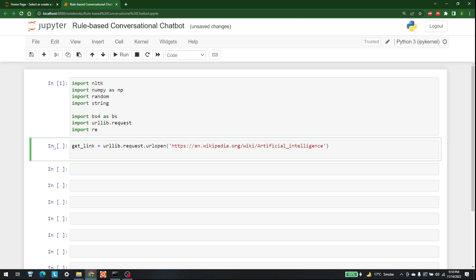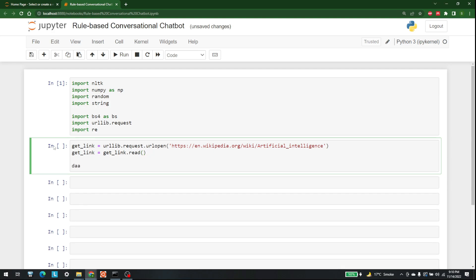The next step is to read the data available at that link, so write 'get_link = get_link.read()'. After that, use the BeautifulSoup library to parse the data: 'data = bs.BeautifulSoup(get_link, "lxml")'. This converts everything into the data format. Then we need to get out the paragraphs, so write 'data_paragraph = data.find_all("p")'. Each paragraph in Wikipedia is divided by the p tag.